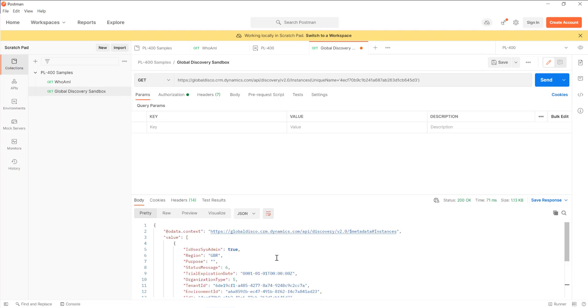These days, we'd always want to make sure we're using the global discovery endpoint, as opposed to the now deprecated regional discovery endpoint. As it's been deprecated, it almost certainly will be removed by Microsoft in the future. Global discovery is going to give you access to all tenants that a user has access to, regardless of geography, which is another benefit over the regional one.